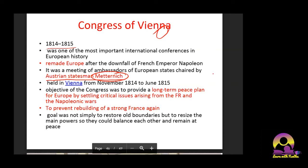Whatever changes the Napoleonic Wars had made would be reversed, restoring the situation to how it was before. Another main point was to prevent France from rebuilding its former strength. The goal was not simply to restore old boundaries but to resize the main powers so that they could balance each other and remain at peace.